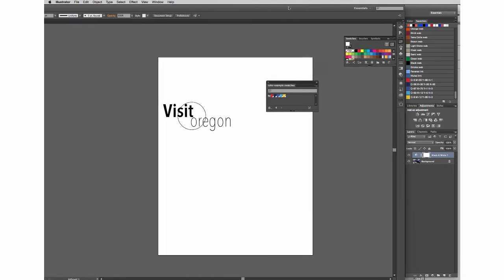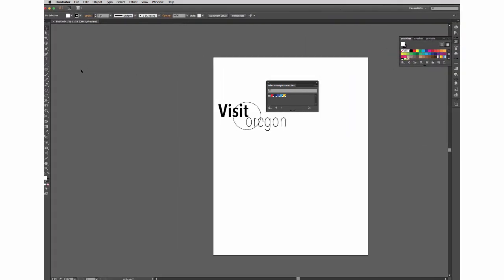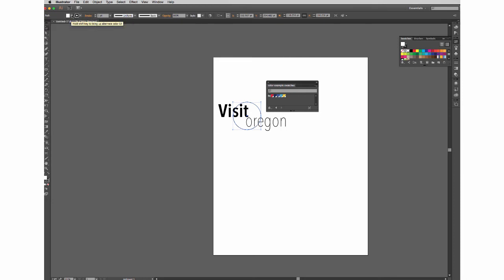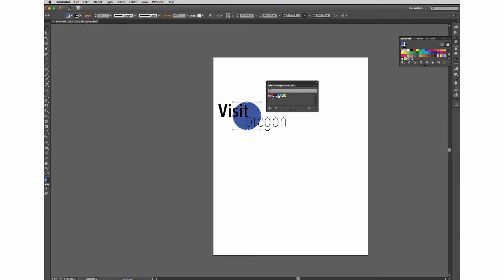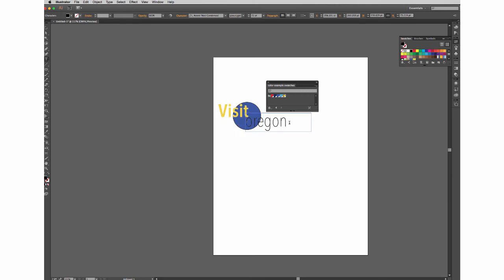So then I can simply use that to select my shape, change my fill, select my type, and change it.